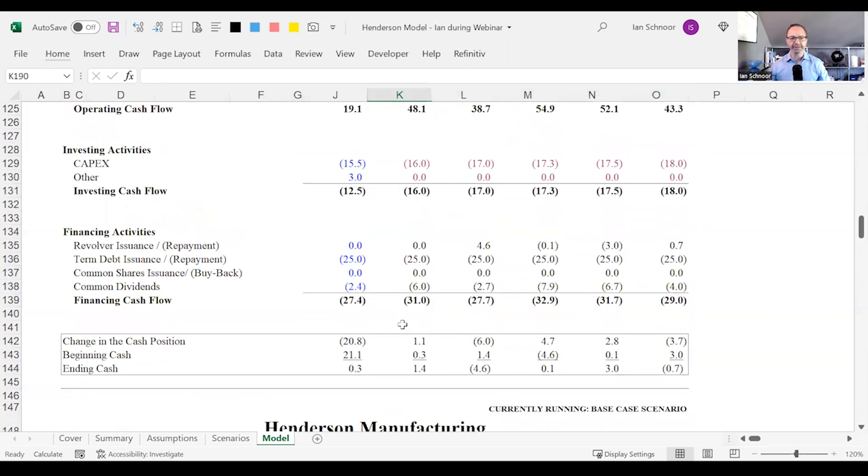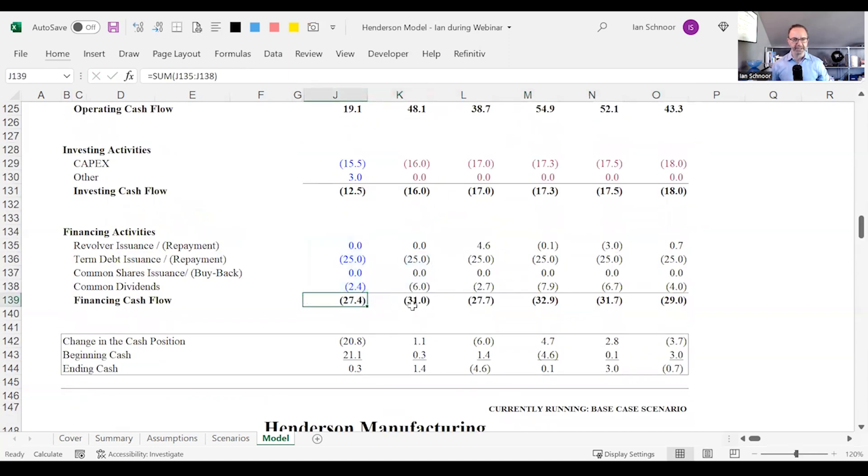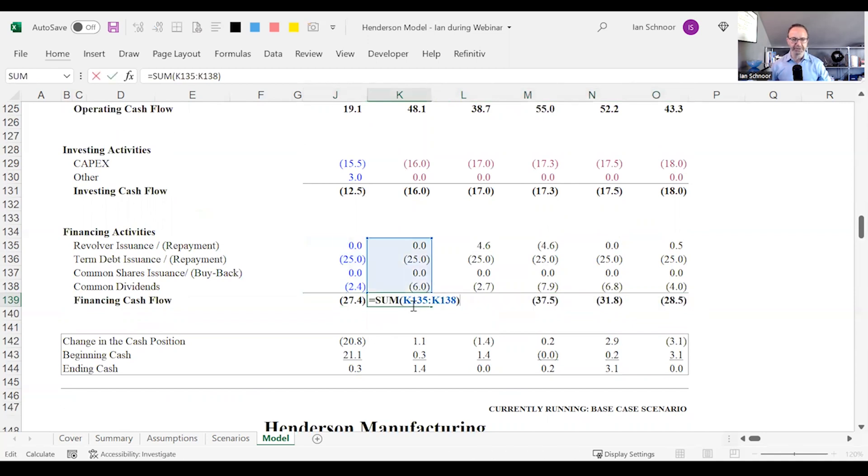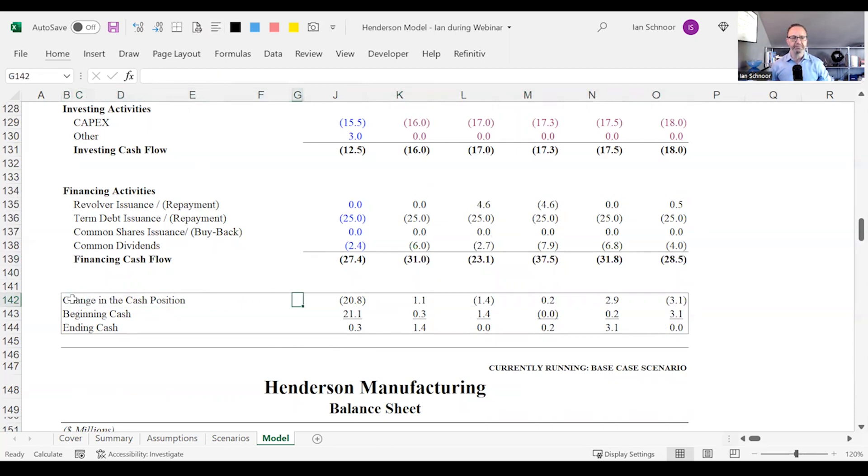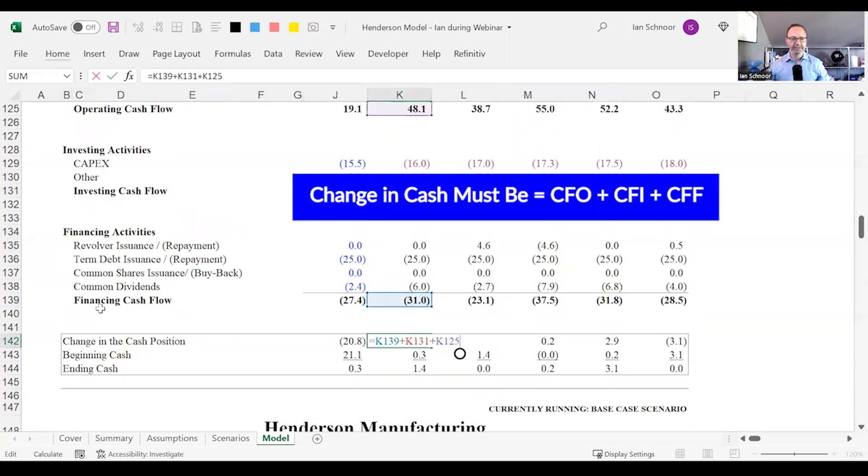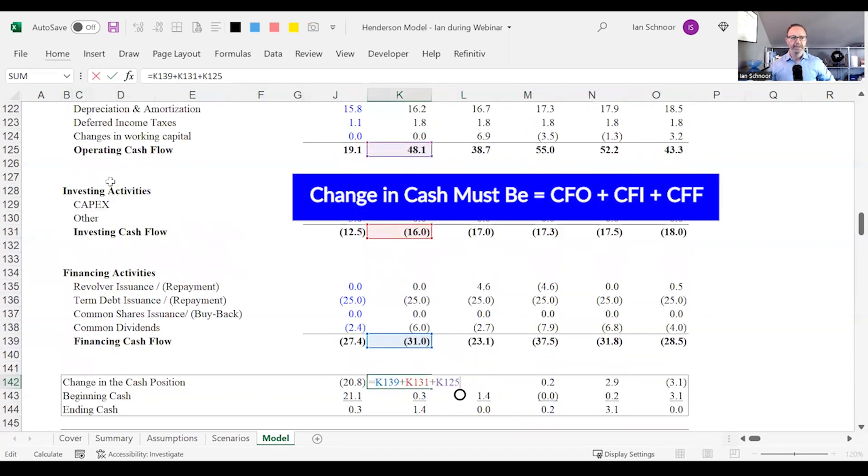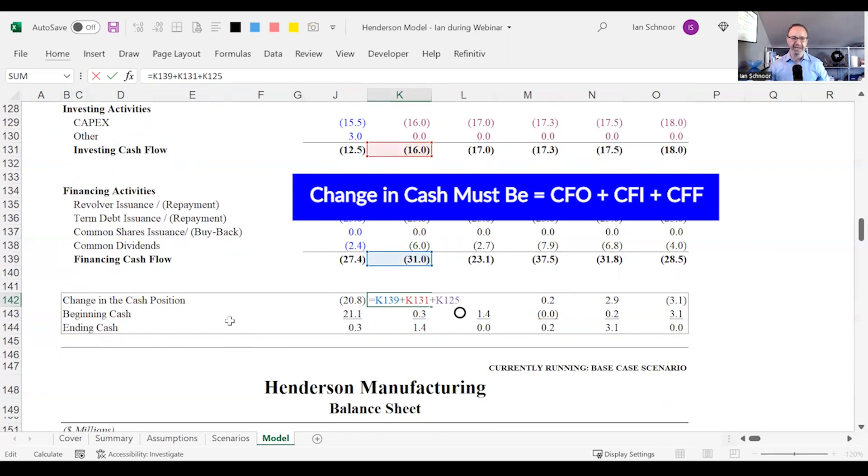So again, double check. Make sure all your totals are working. Let's fix this. Copy this over. Let's fix this. Make sure it's perfect. Last, it's so important to check the total on the change. The change in cash must always be, you can see here, cash flow from operating CFO, cash flow from investing CFI, and cash flow from financing CFF. That's what it must be every time. Anything else will lead to an incorrect answer and the balance sheet will be out of balance.